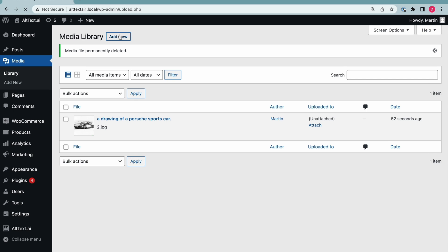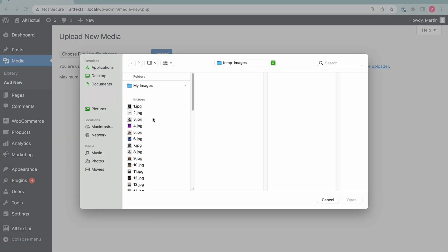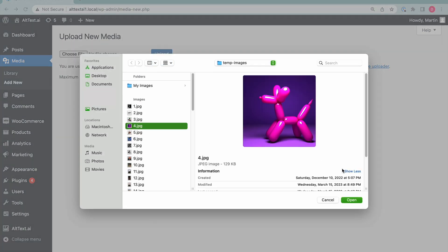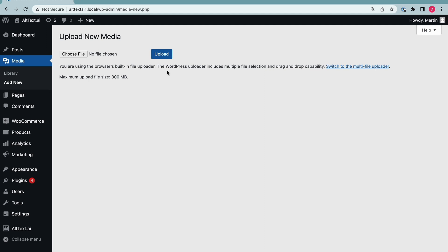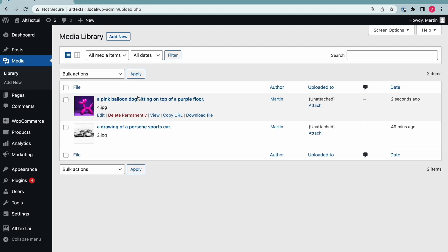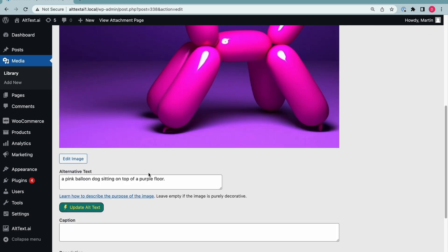Here's the WordPress plugin in action. With alt-text running in the background, it automatically generates alt-text whenever you add an image to your WordPress library. Just upload the image like normal, and the alt-text appears.